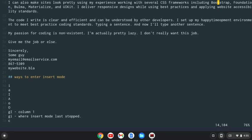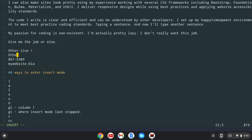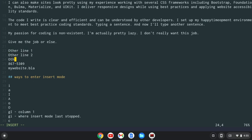Uppercase S will get rid of a certain amount of lines. So if I go here and do three uppercase S, I get rid of the top three lines. And I could type some other lines like other line one, other line two and other line three.